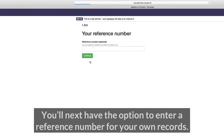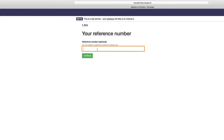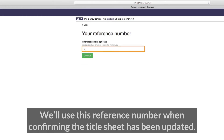You'll next have the option to enter a reference number for your own records. We'll use this reference number when confirming the title sheet has been updated.